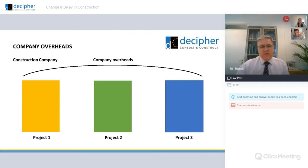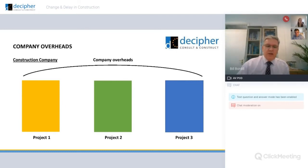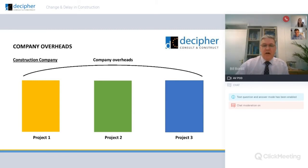We now turn that to a construction company. Construction companies typically don't have products but they do have projects. So in the same way that the products work, the projects have their own individual costs and above that are the company overheads that are to be absorbed equally across its range of projects.